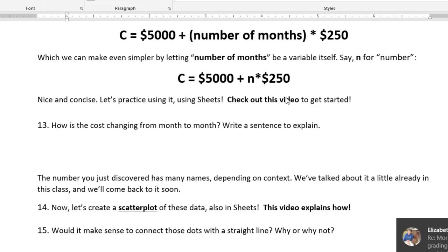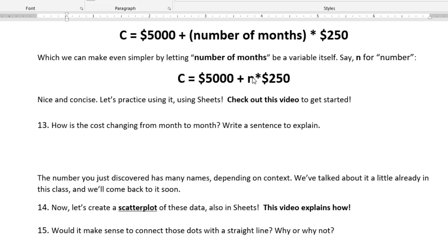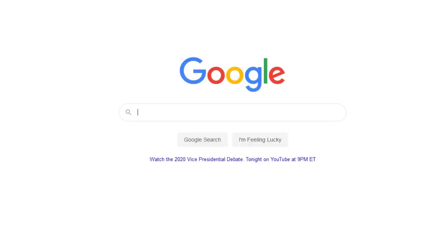So we're going to get in here and take a look at this cost function, 5,000 plus N times 250. Let's go into Sheets. The way to get into Sheets, if you need to make a sheet from scratch, up till now I've been supplying you with links.